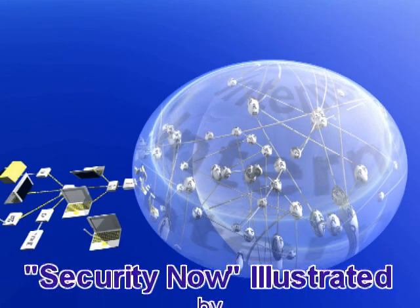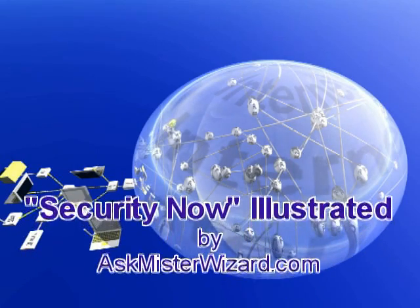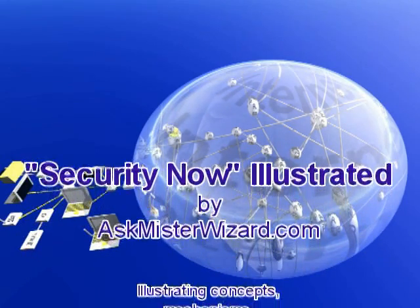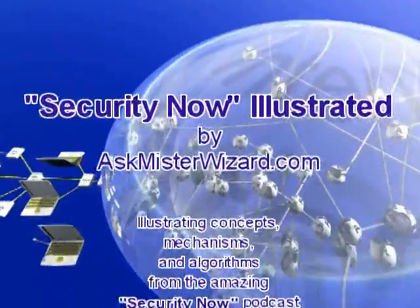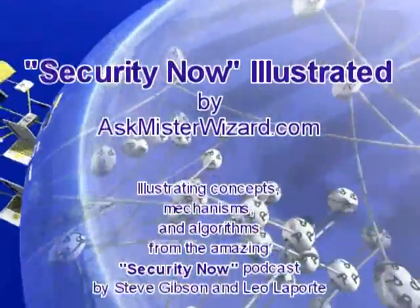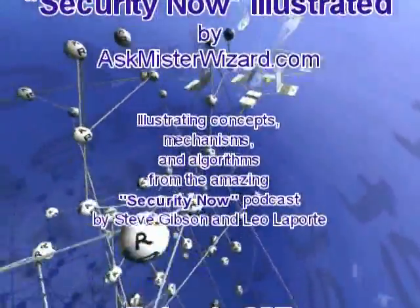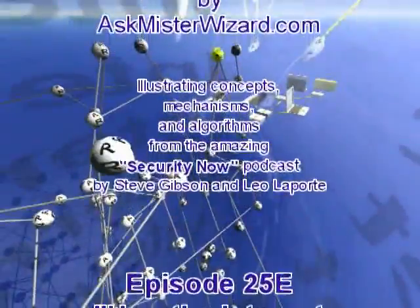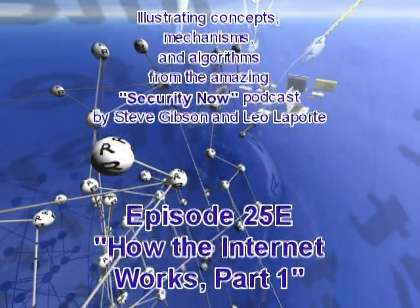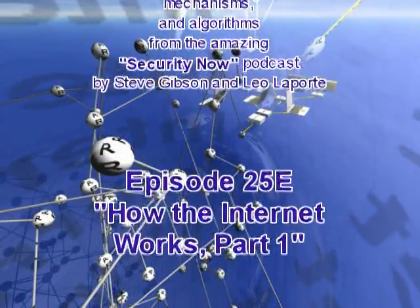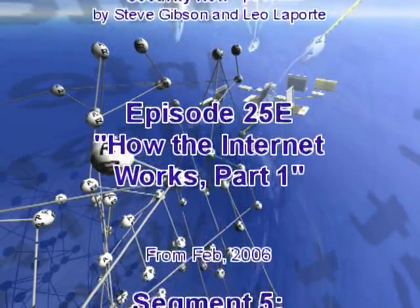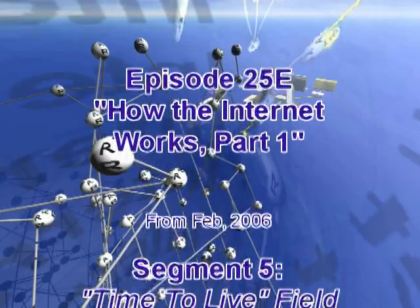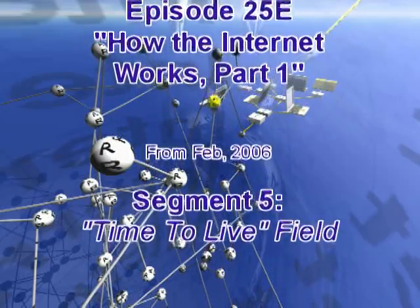Security Now Illustrated by AskMrWizard.com, illustrating concepts, mechanisms, and algorithms from the amazing Security Now podcast by Steve Gibson and Leo Laporte. This is Episode 25, How the Internet Works, Part 1.